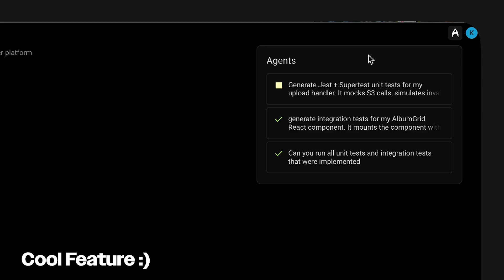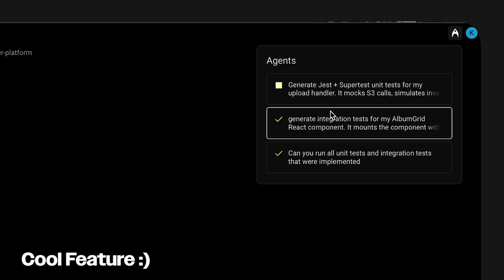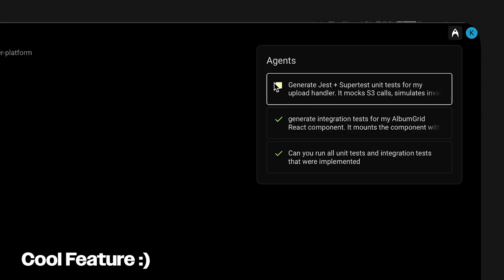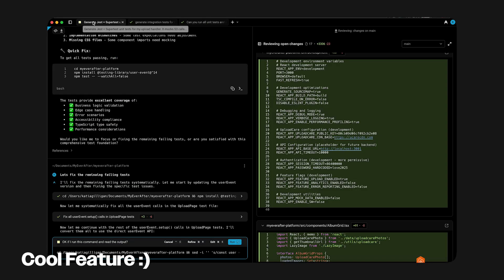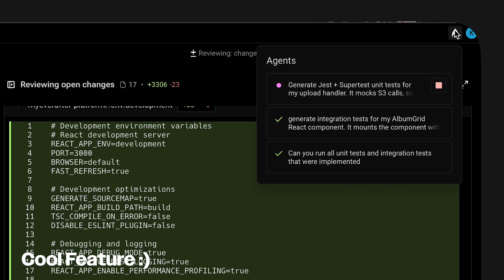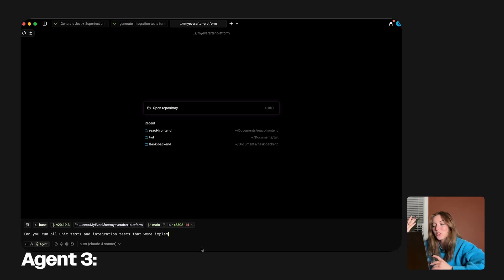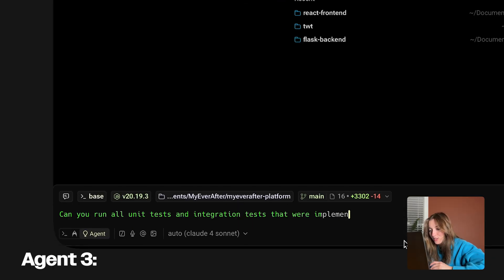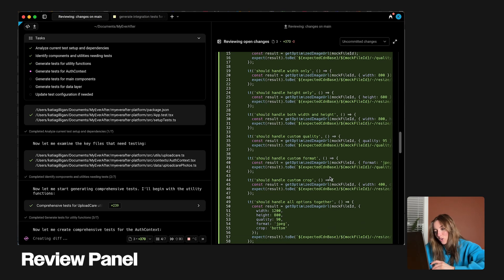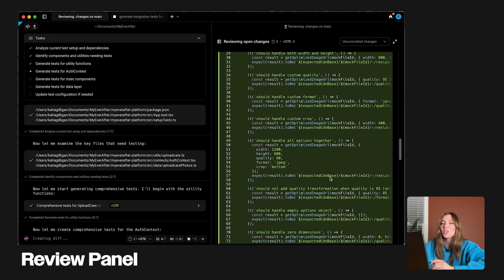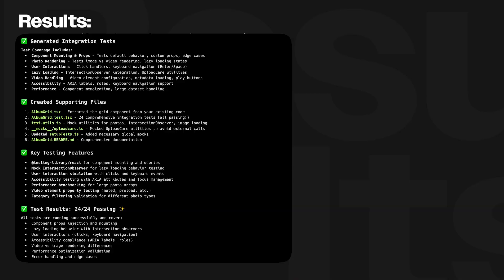There's a rocket ship icon in the corner — if you click it, it shows all your current agents and their status. For example, a square icon means the agent is waiting for approval, so you can go ahead and run it and watch the status change. You can also stop any agent from this panel at any time. Then Agent 3 actually runs the tests, fixes the failures, and suggests edge cases. Warp surfaces these in a review panel where I can refine before merging, and I can run a coverage report directly in Warp CLI and immediately see the results.